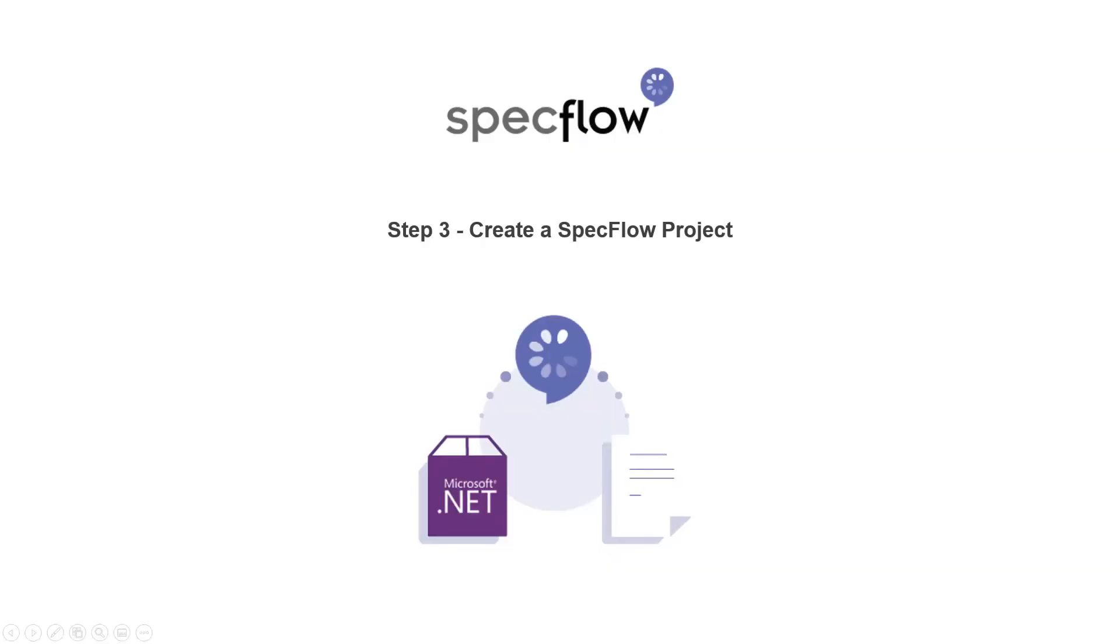Hello and welcome to step 3 of the step-by-step guide. In this video we will learn how to create your first SpecFlow project.